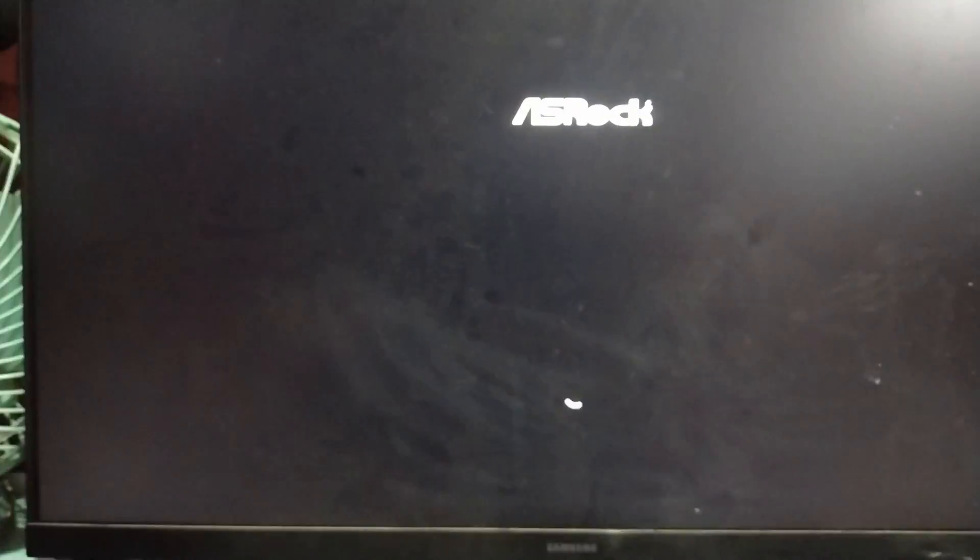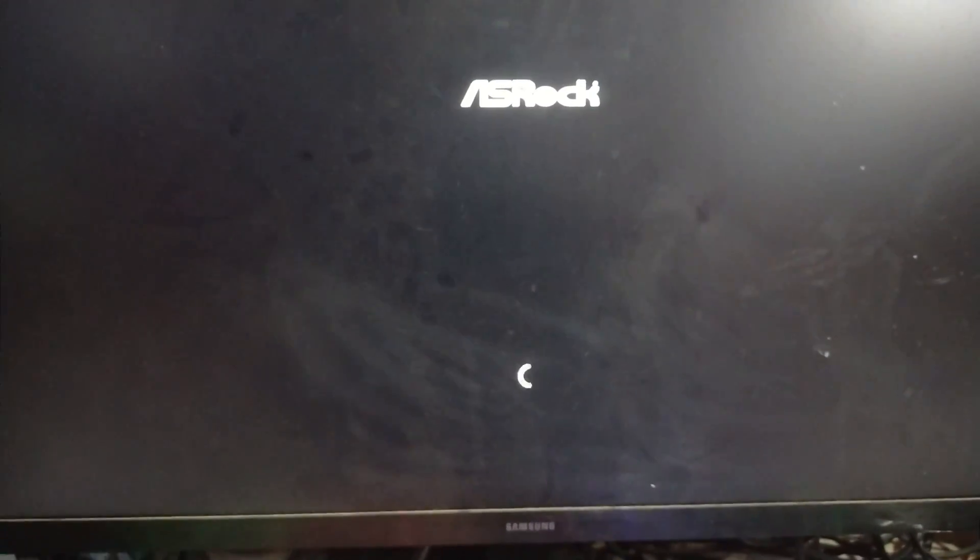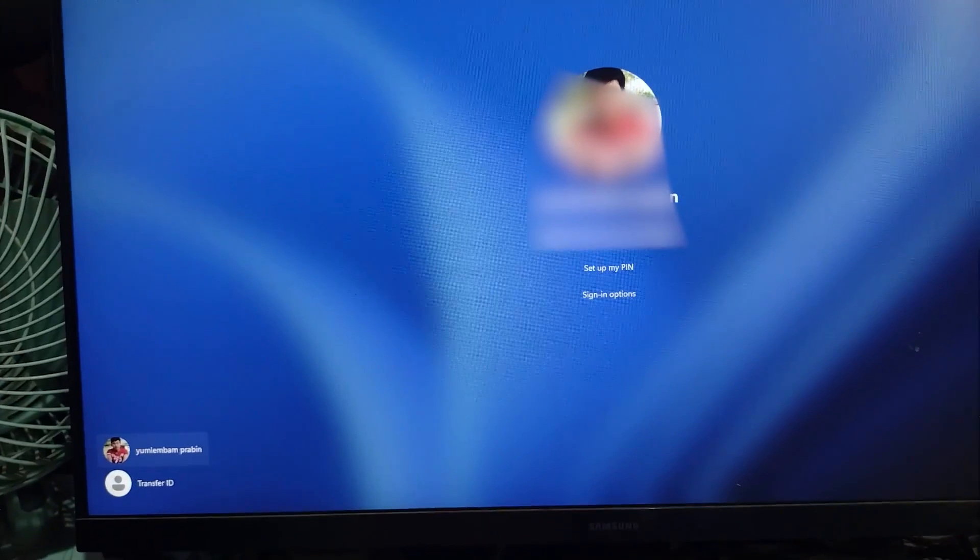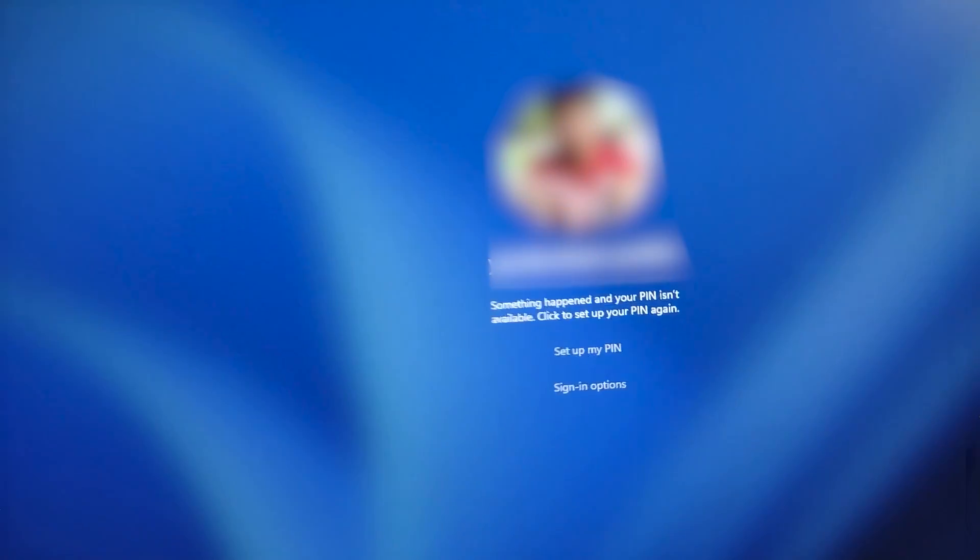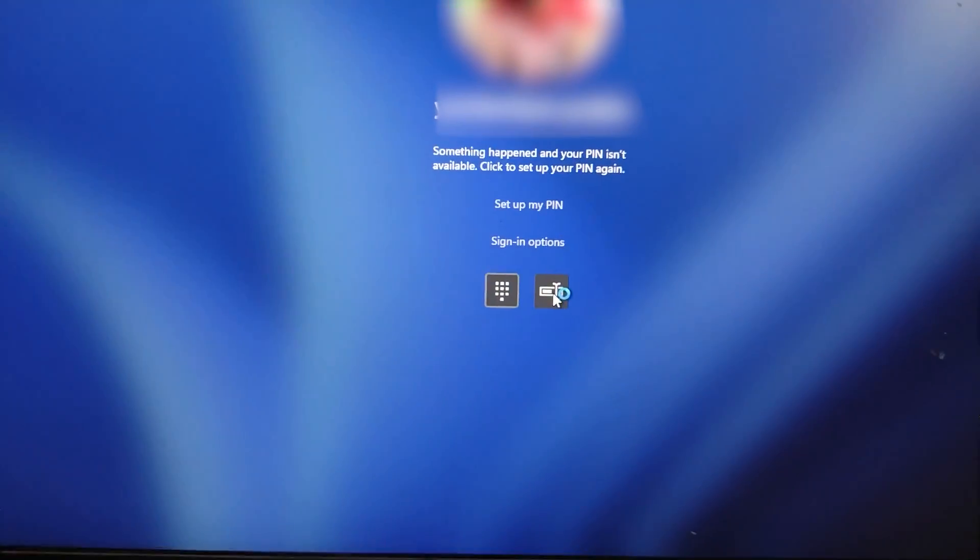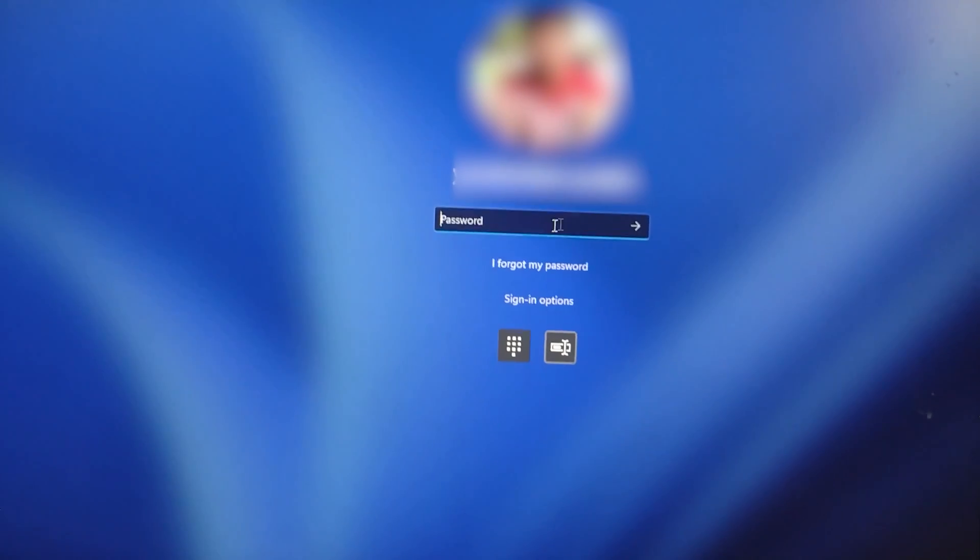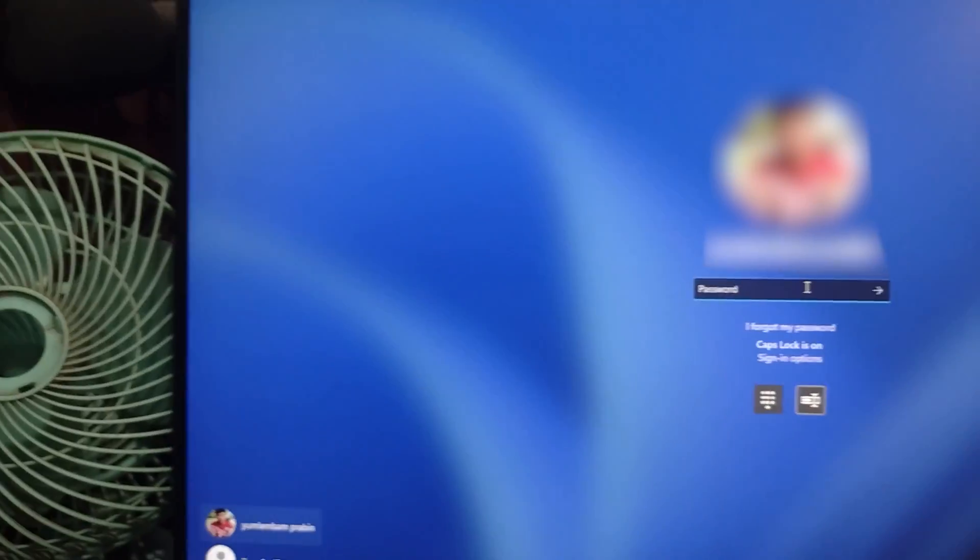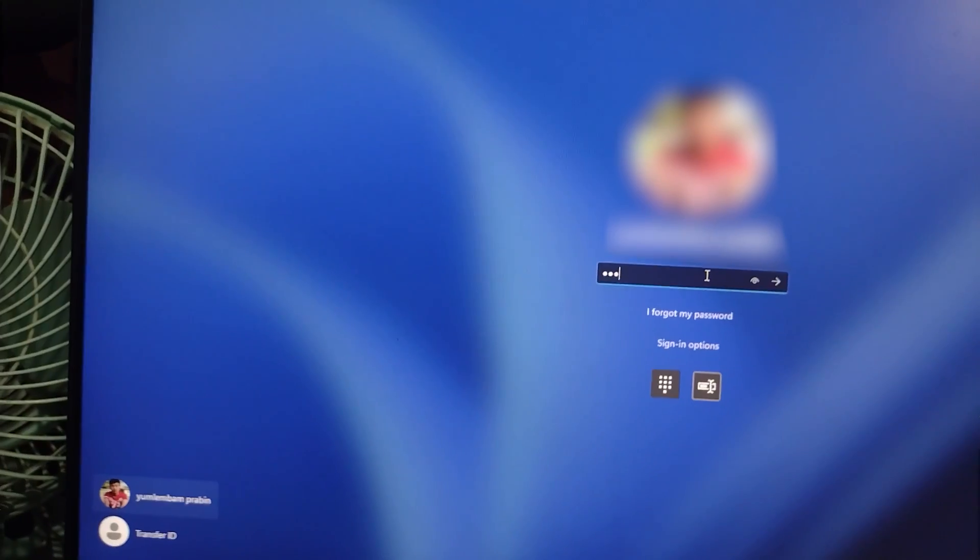When your PC boots back up, this time you'll no longer see that PIN setup screen. Instead, Windows will now show you the password login screen, and you'll finally be able to log in again using your password, reset your PIN, and get back full access to your system. No more getting stuck on something happened or needing internet when you already have it.